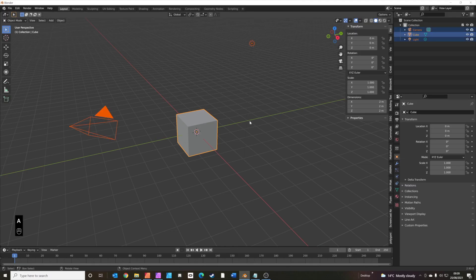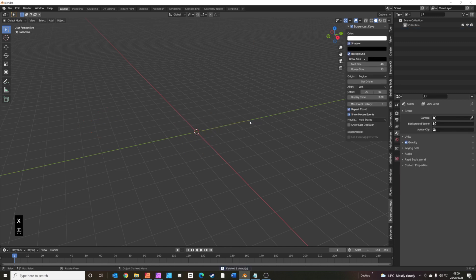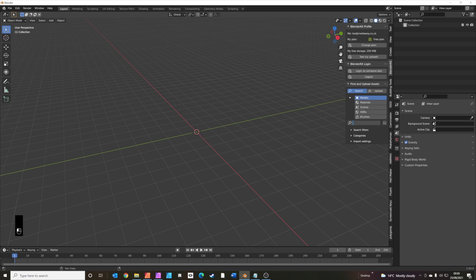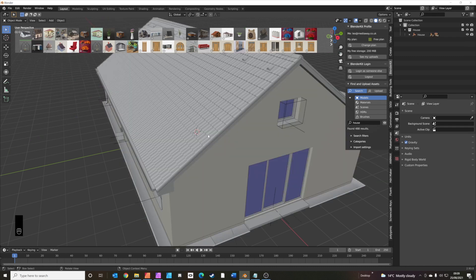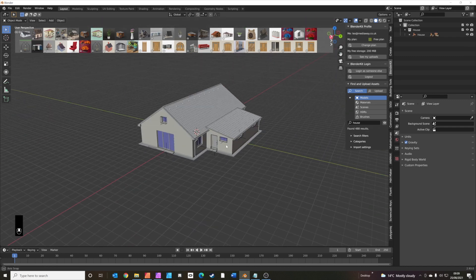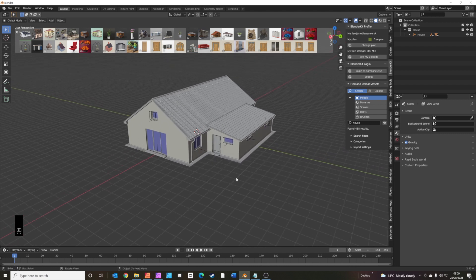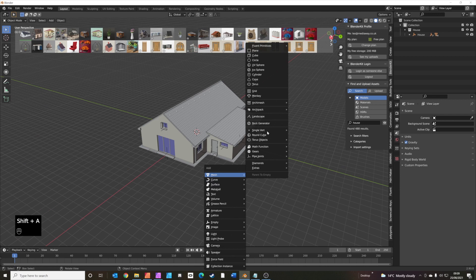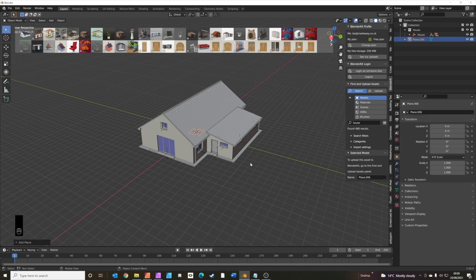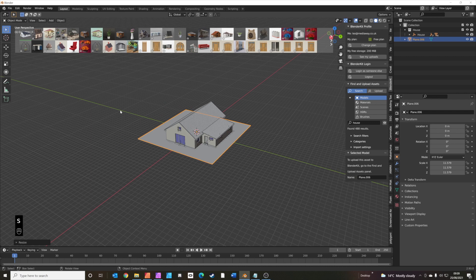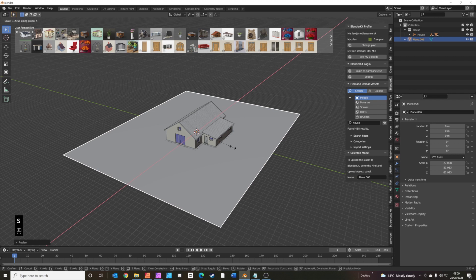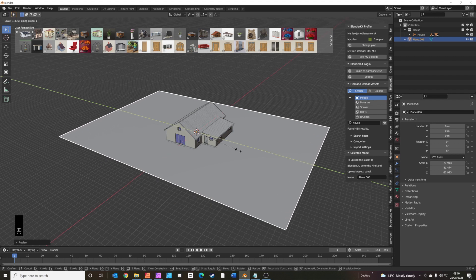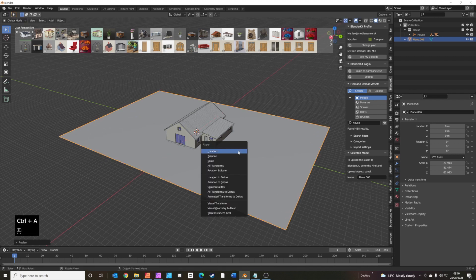We'll start by selecting everything with A and pressing X to delete. First thing we're going to do is add a house from BlenderKit — search for one, the first one that comes up is just the job, this will give us some scale to the scene. We'll add a plane to use as the ground, scale that up with S, scale it a little along the Y axis to make it longer, then Ctrl+A to apply all transforms.